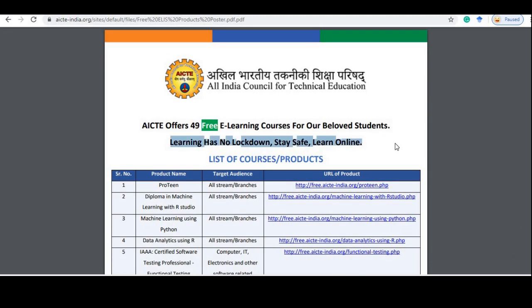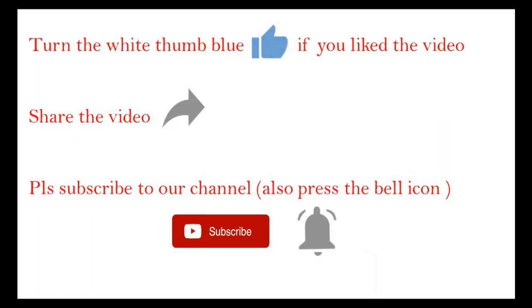I will give you all the links in the description box. So, with this, I wrap up.